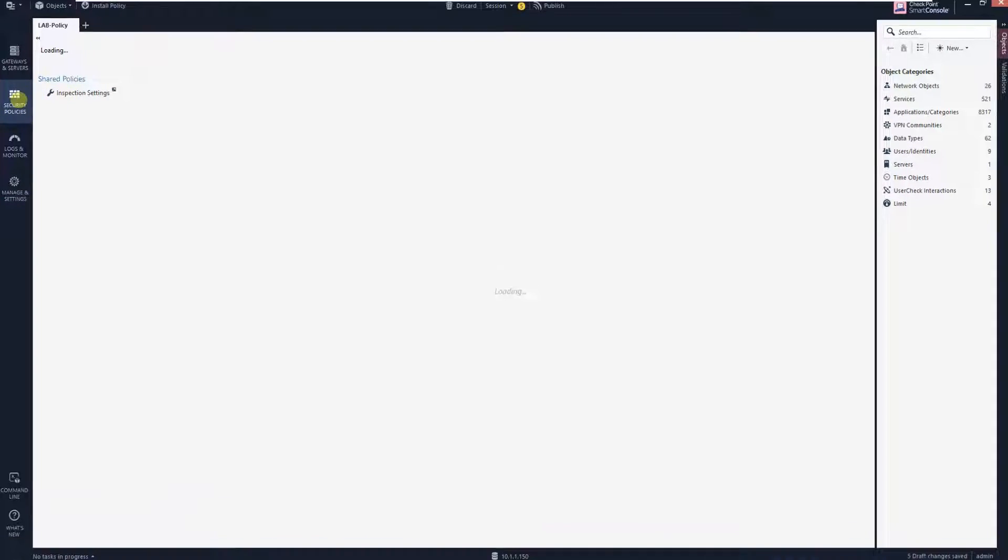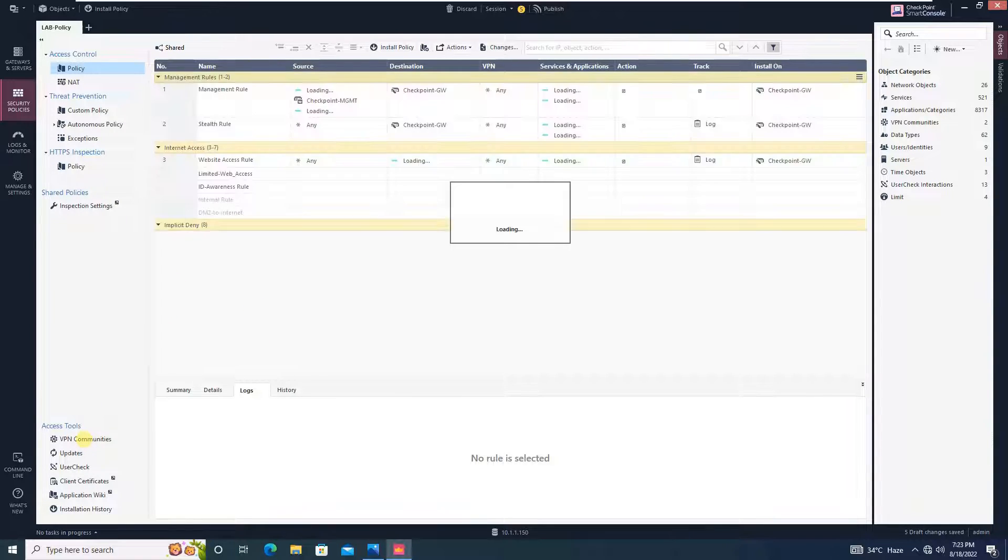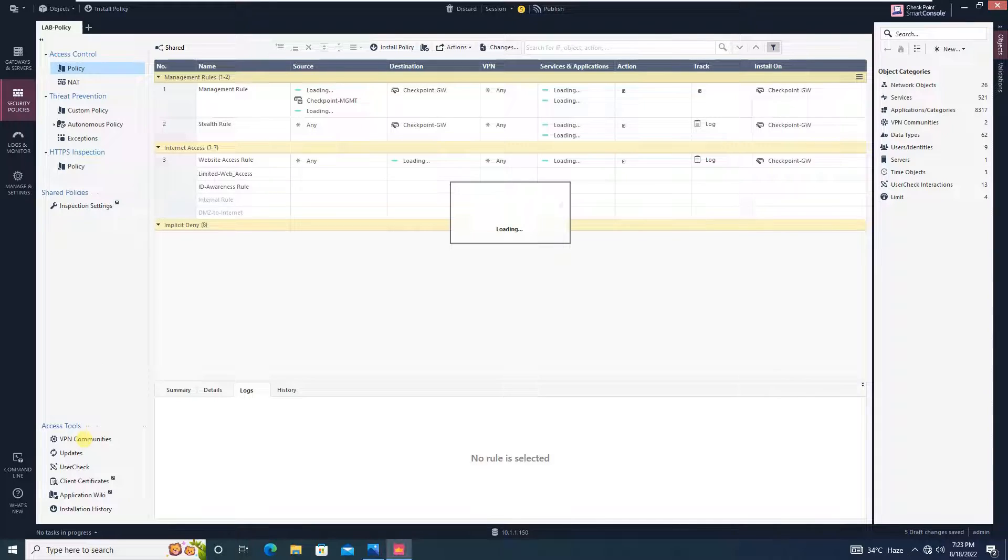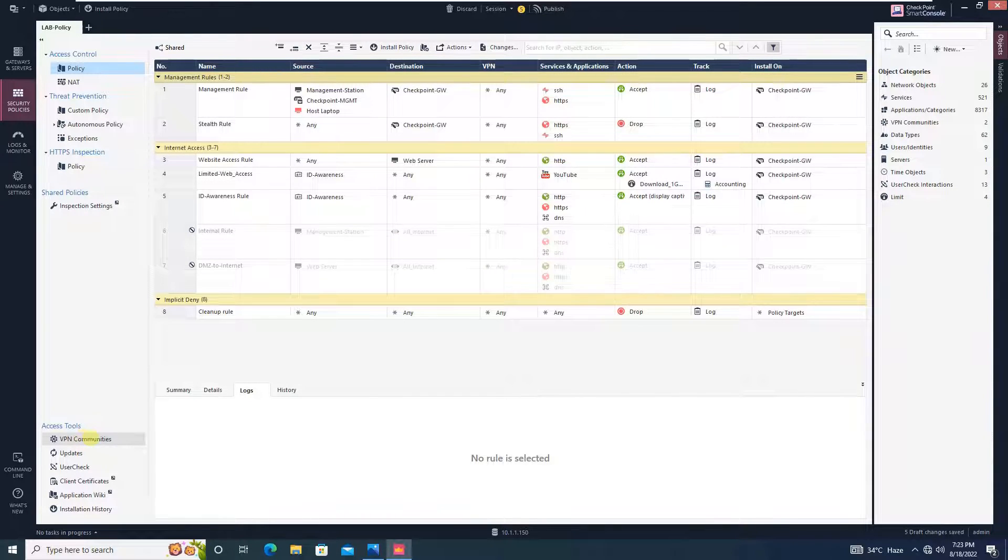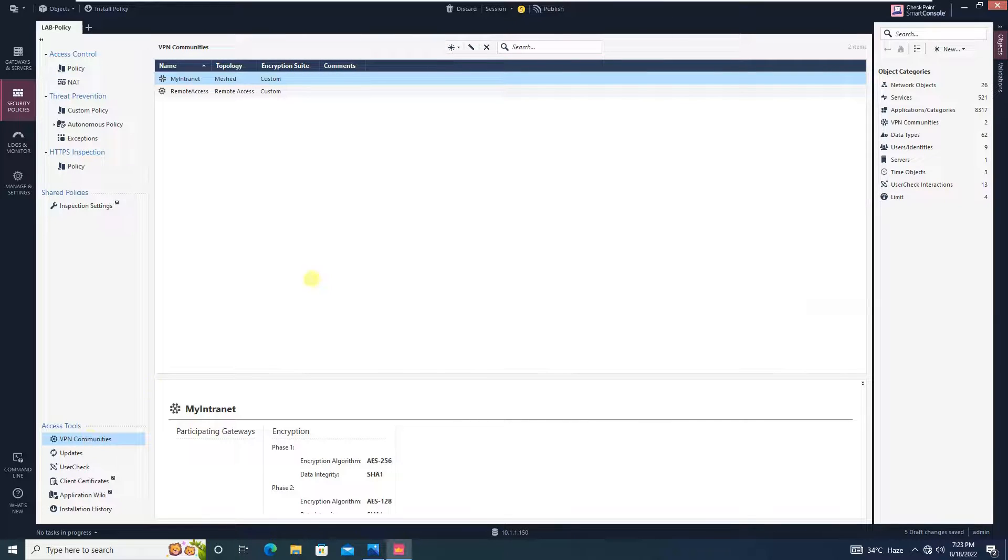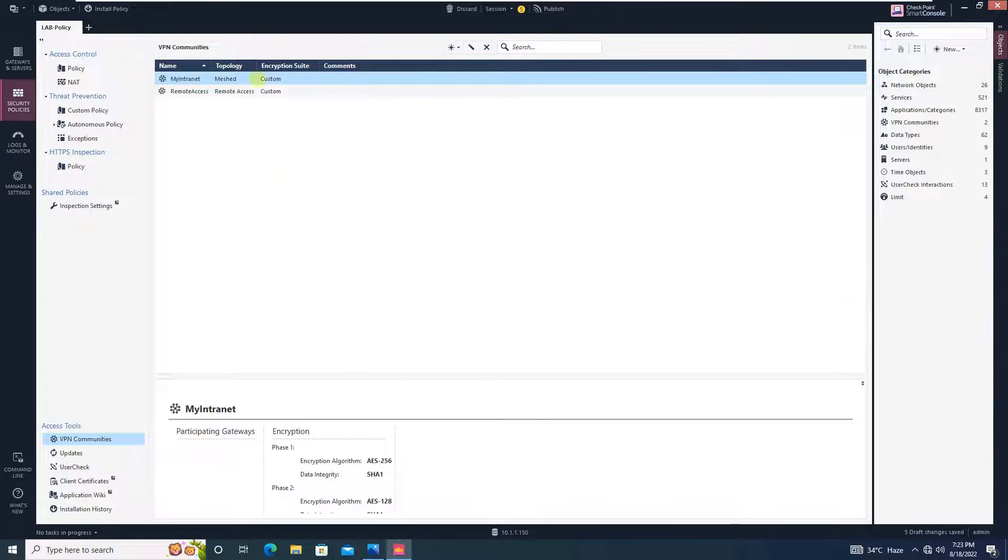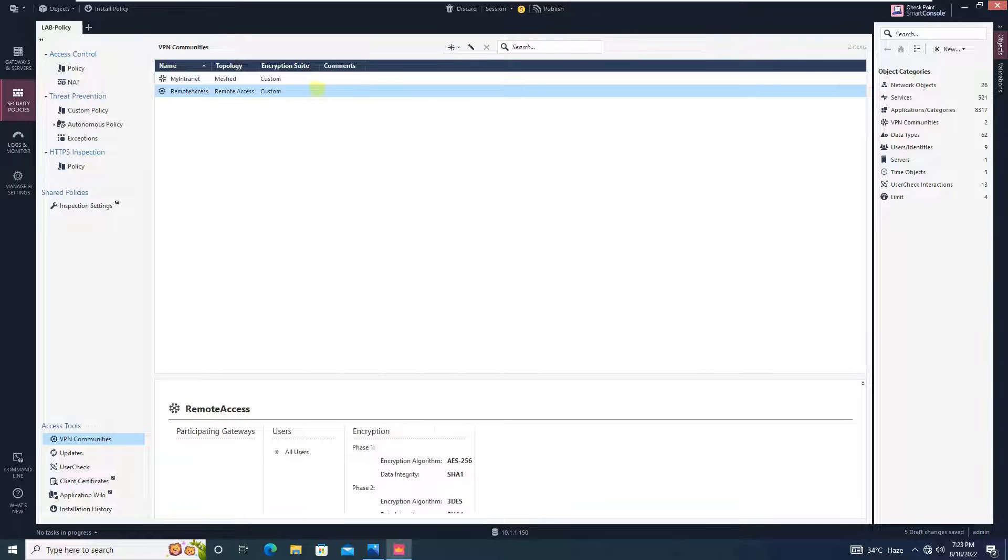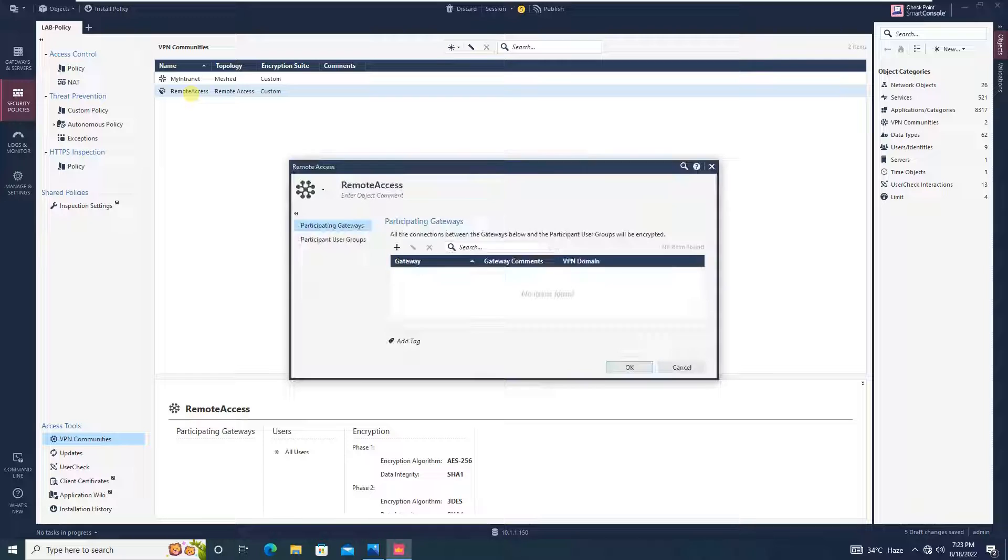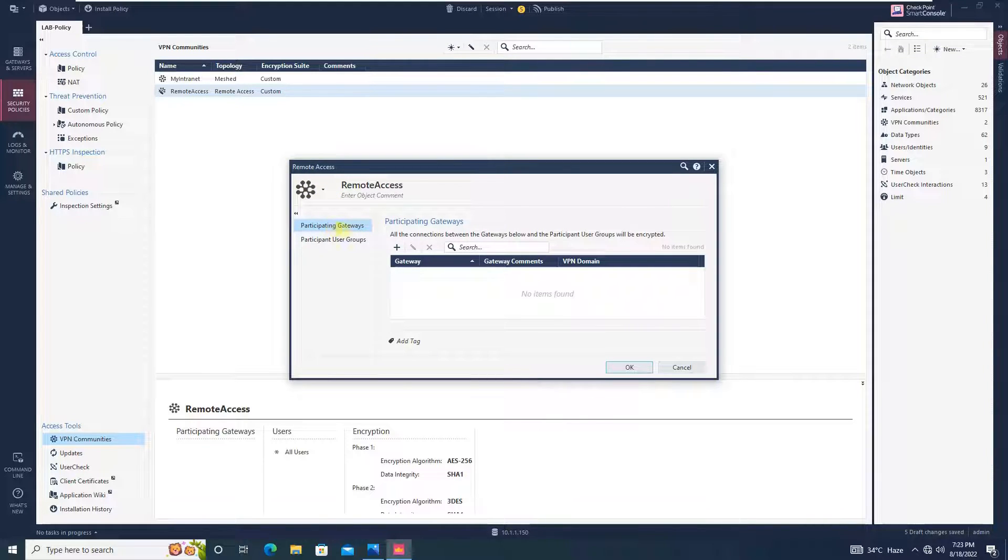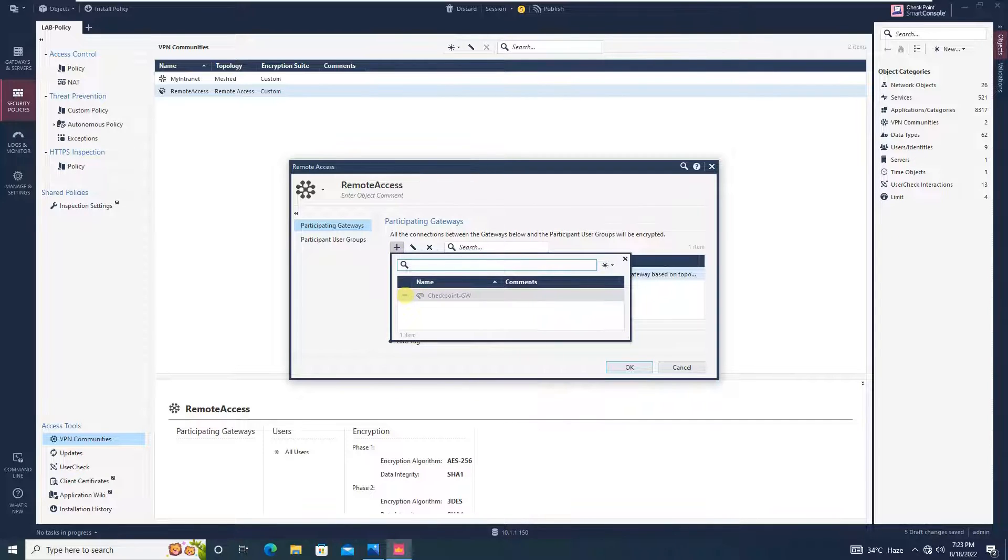In security policies, just go to VPN communities. Seems like my laptop performance is a bit slow. You have to click on VPN communities. You will find two communities over here. Pre-configured communities, my intranet, remote access. You can create the new community if you wish, but we will be editing the same one and we will use the remote access community, the pre-configured community. Over here, in the participating gateway, just check this plus over here and select our checkpoint gateway. Close it.